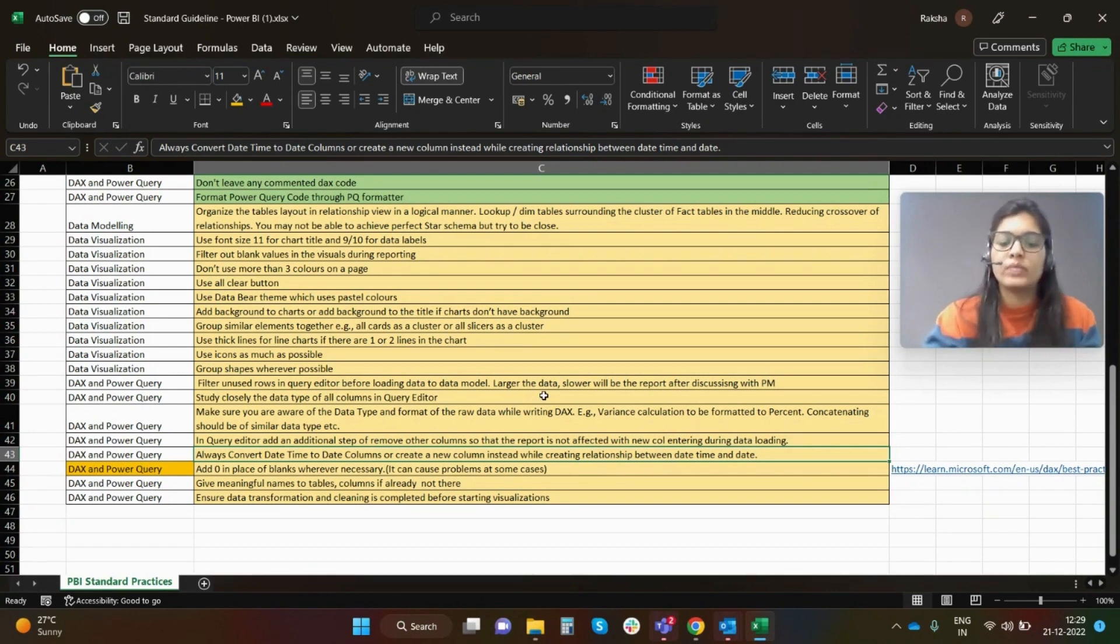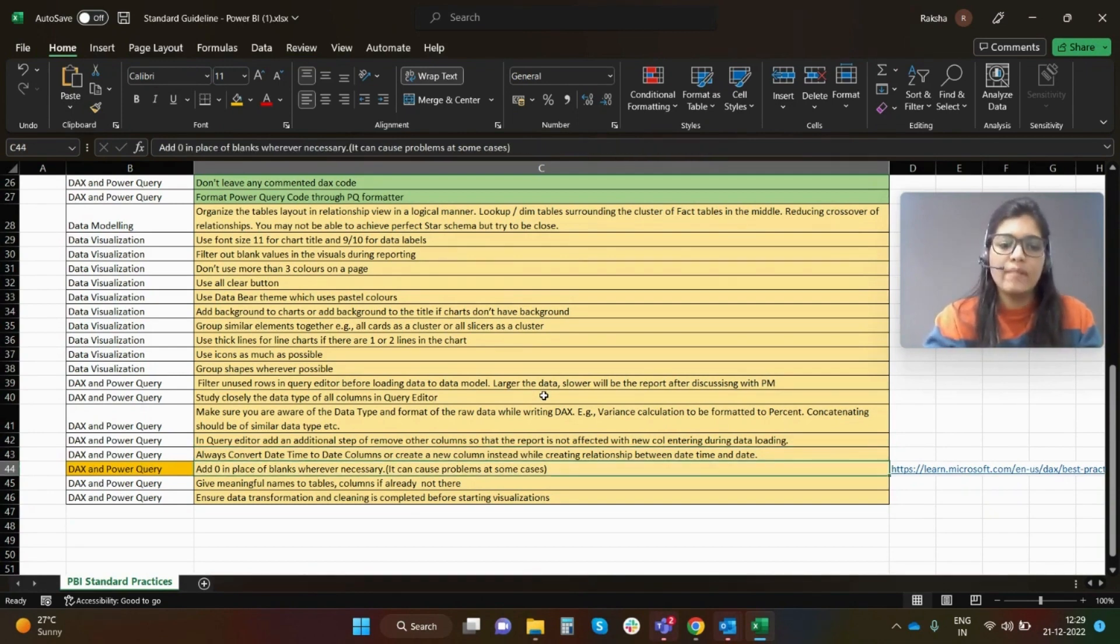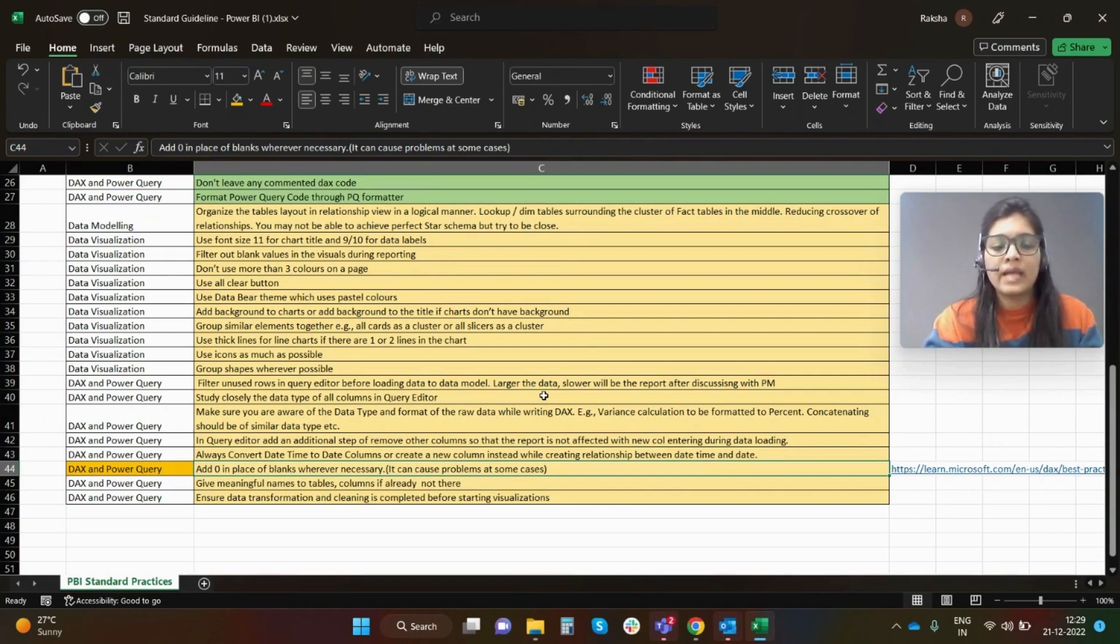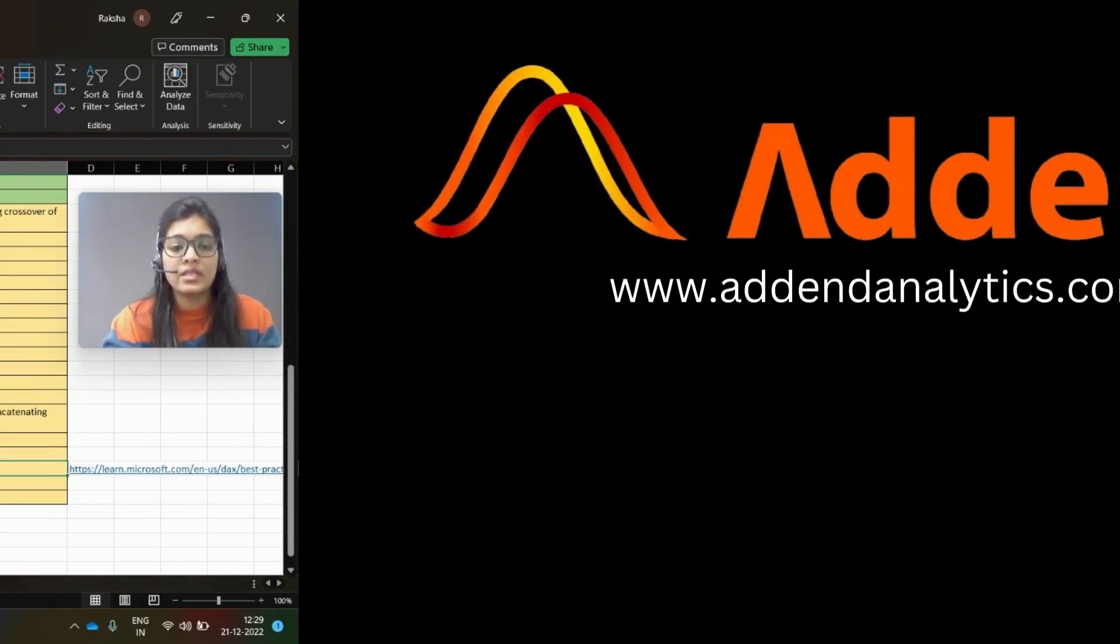Next, add zero in place of blanks wherever necessary.